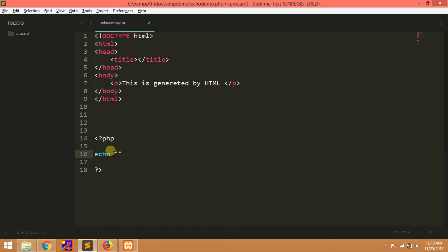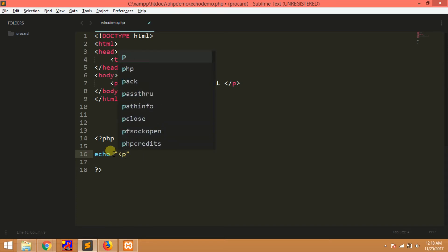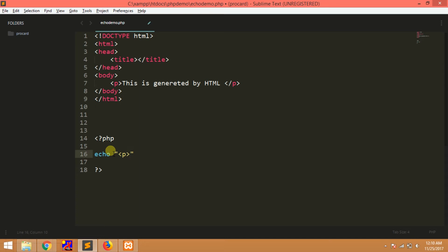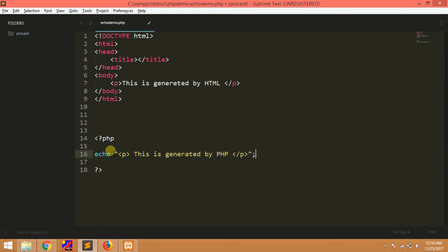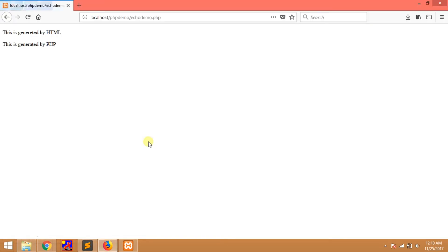This is generated by PHP. This is generated by PHP. This is the programming language. Semicolon is the end. So save. Run.